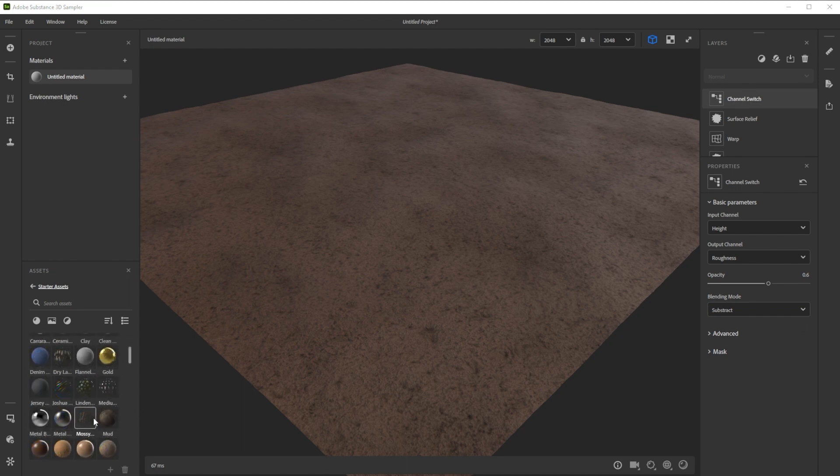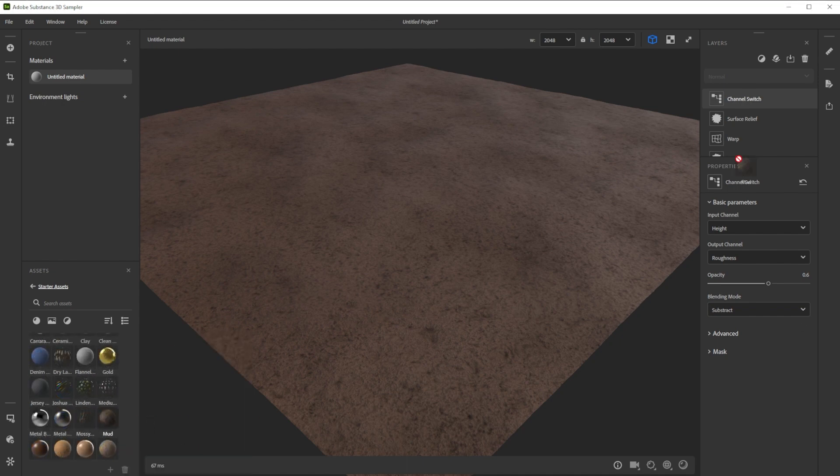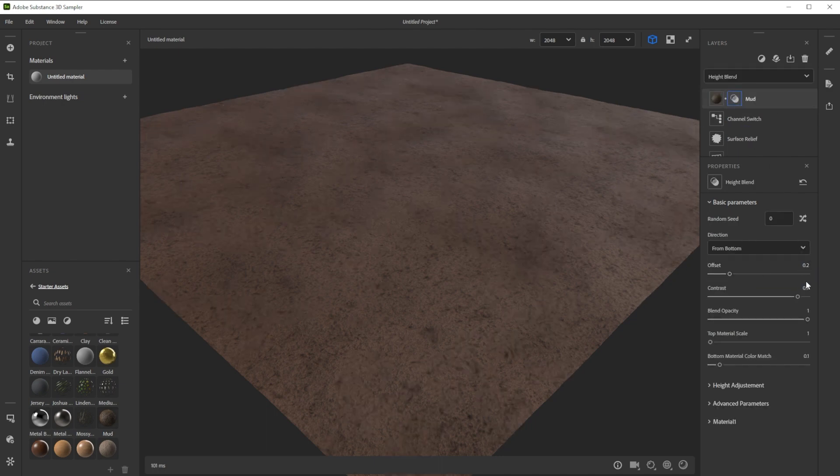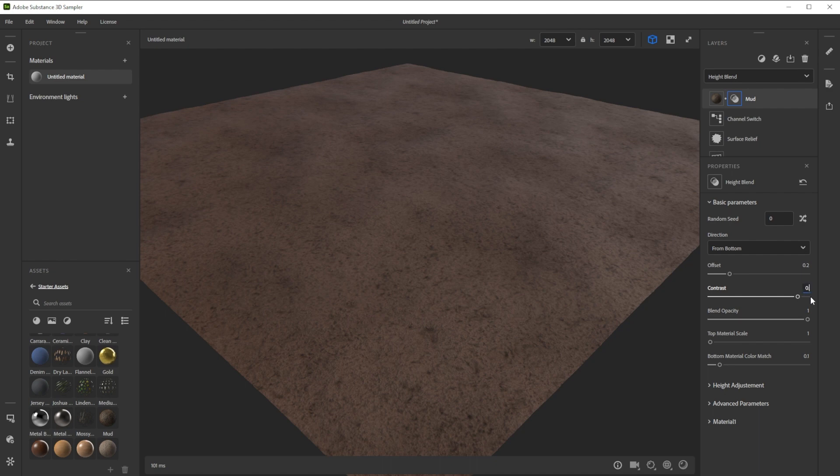Let's blend it with the mud material from the starter assets. We drag and drop it into the layer stack and tweak the offset and contrast for a nice smooth blending transition.